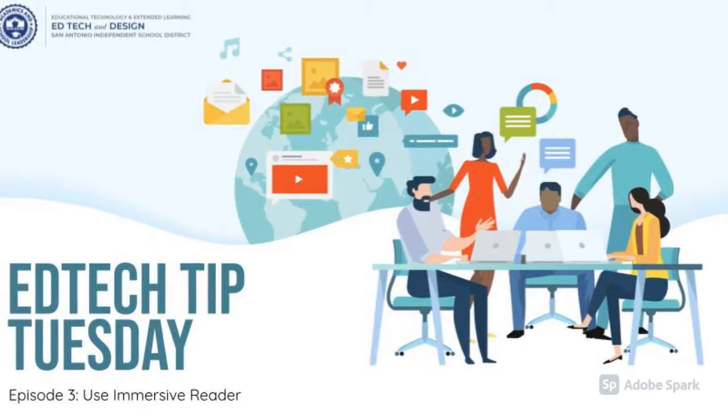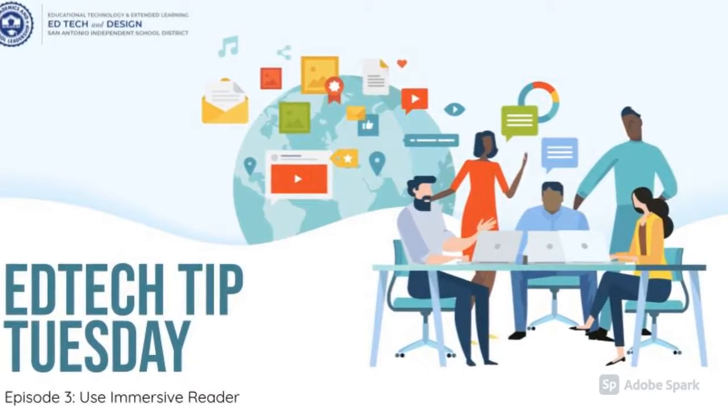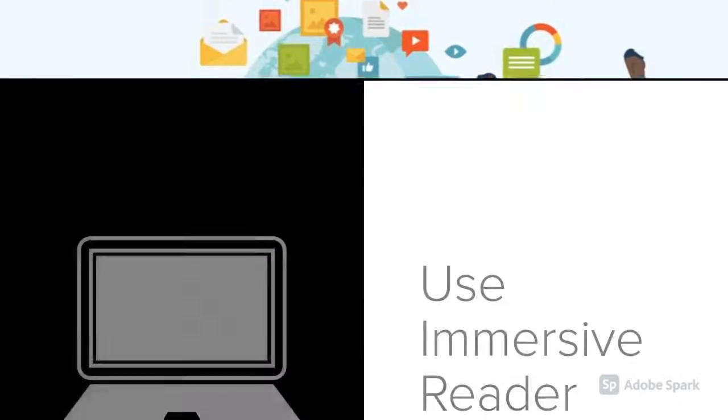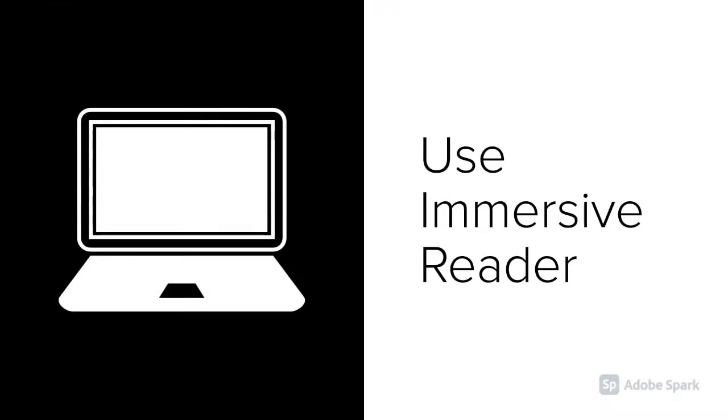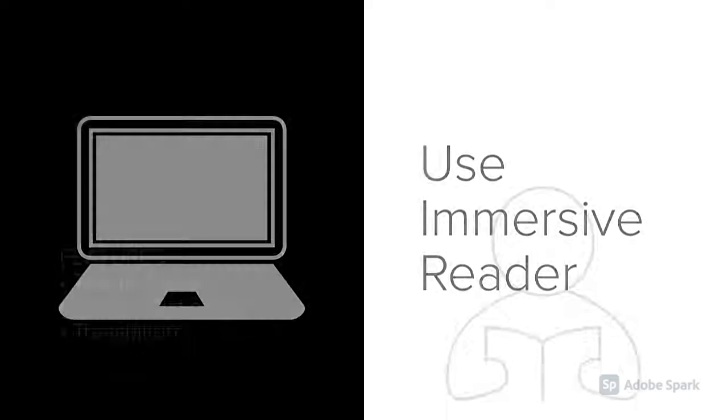Welcome to the SAISD EdTech Tip, Episode 3. Empower and support students with Immersive Reader.